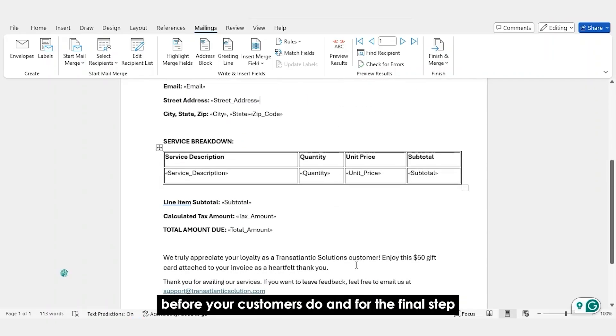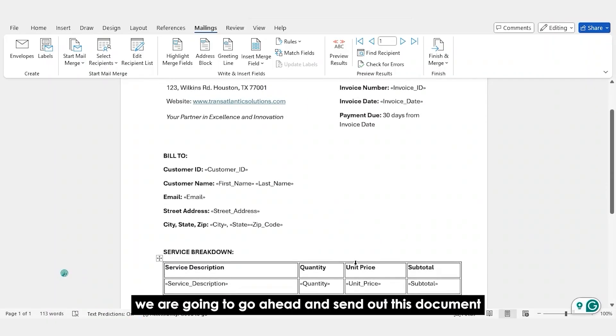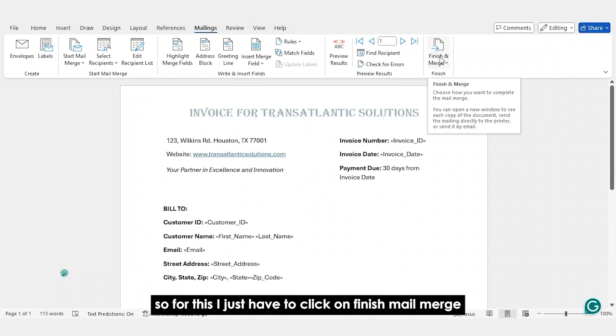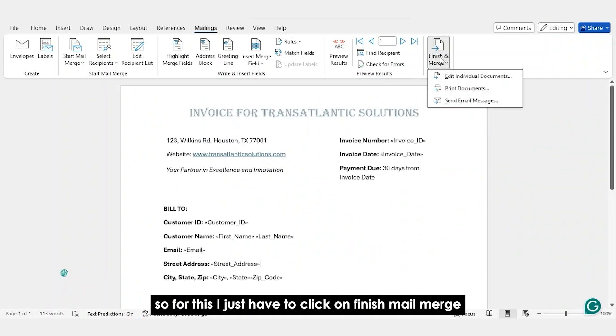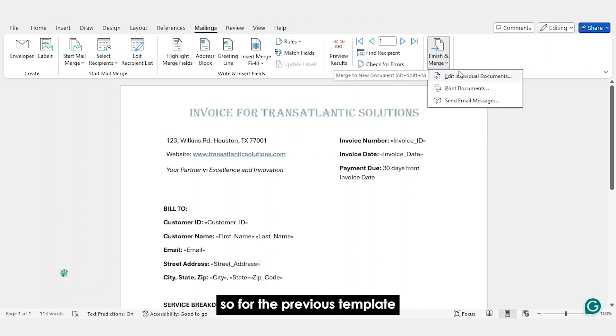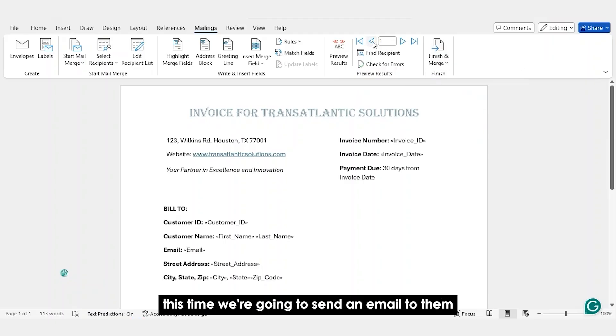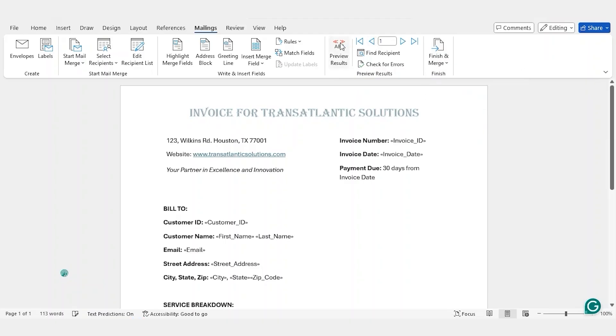And for the final step, we are going to go ahead and send out this document. So for this, I just have to click on Finish Mail Merge. So for the previous template, we looked at editing individual documents and printing them out. This time we're going to send an email to them.